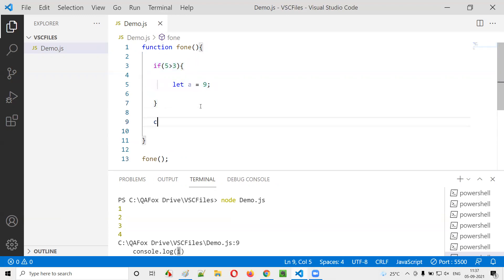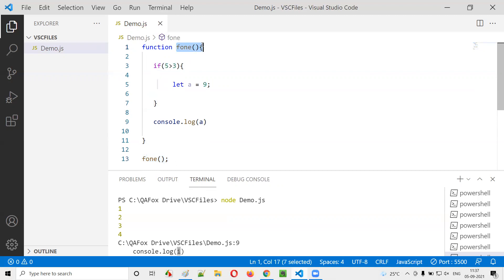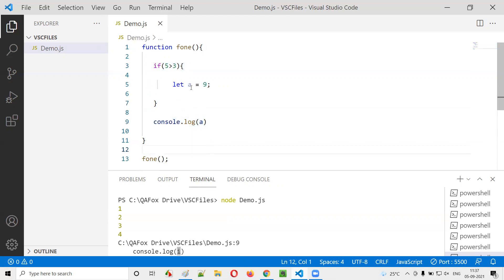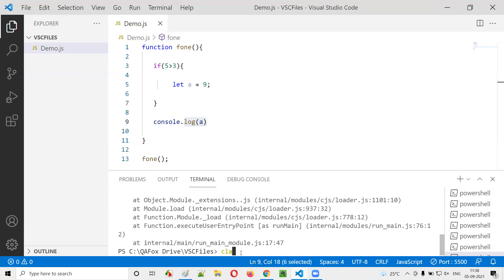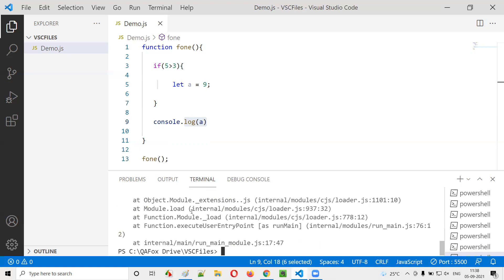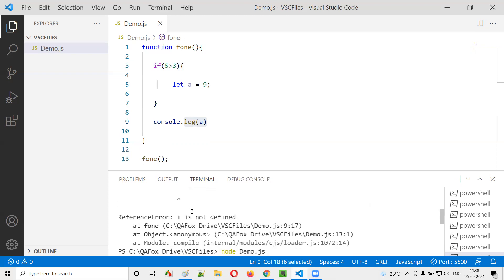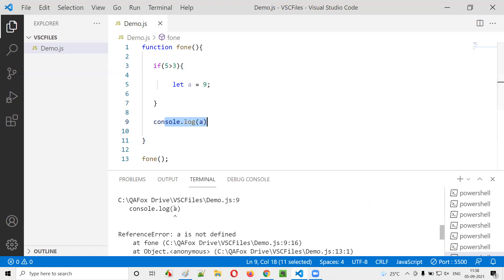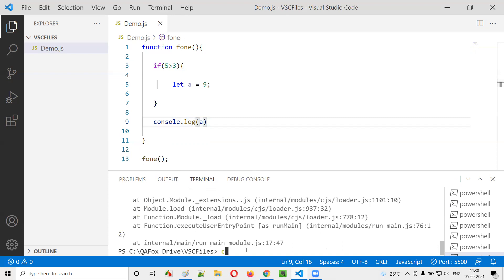For example, if I try to print variable a with console.log(a) outside the if block, this will give an error. The function is called, the condition five greater than three is always true so we go inside and the variable is created. But once we come out of the if statement, trying to print variable a will not work because its scope is block scope — declared with the let keyword. Running node demo.js gives an error at line nine — you are not able to access variable a.